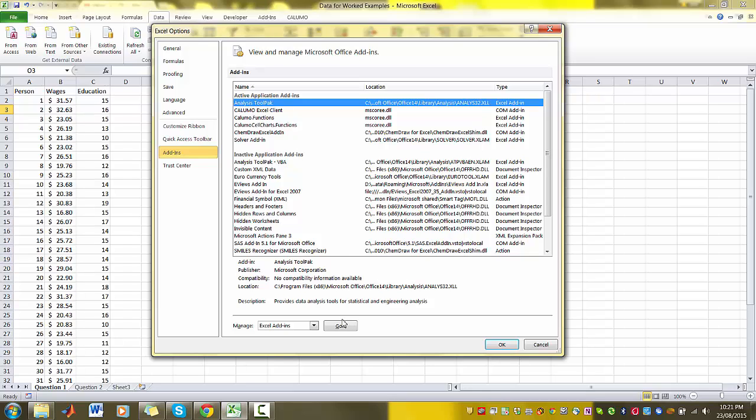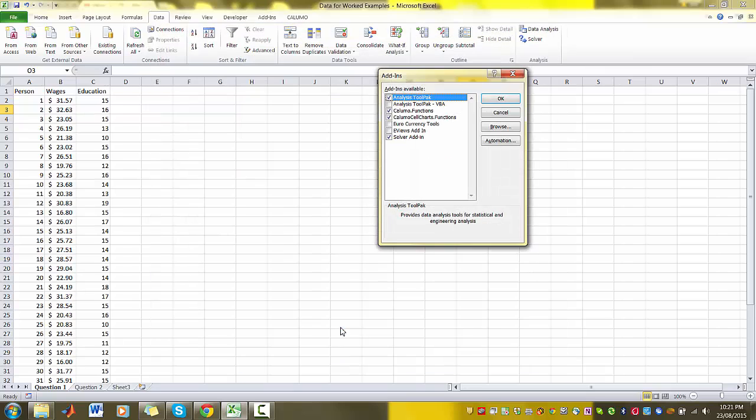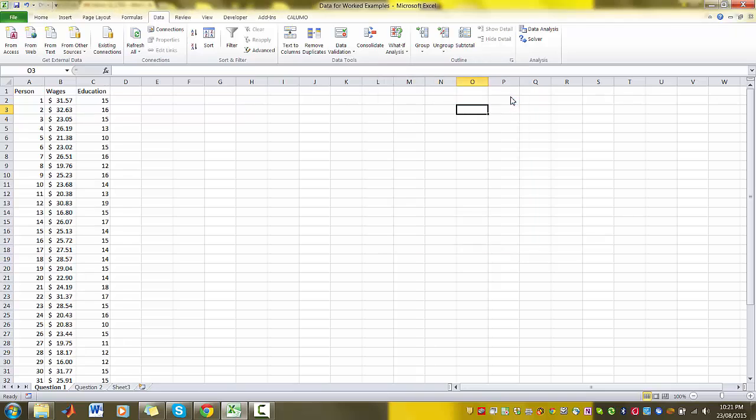So you click on Analysis ToolPak and then you click on Go. Make sure the box for Analysis ToolPak is checked and then you press OK.